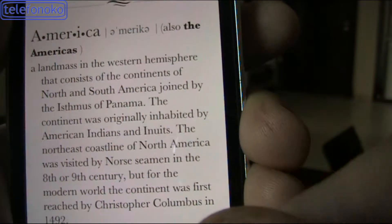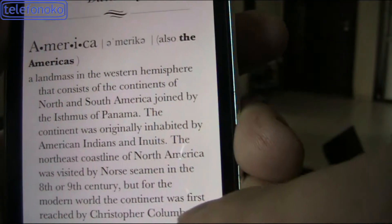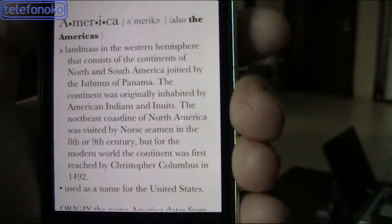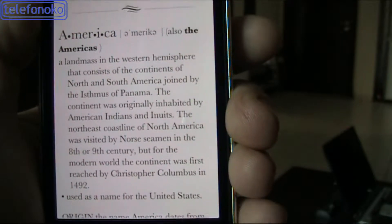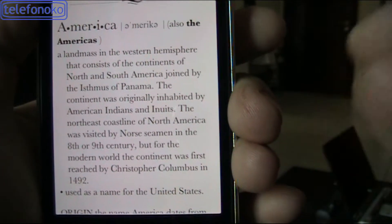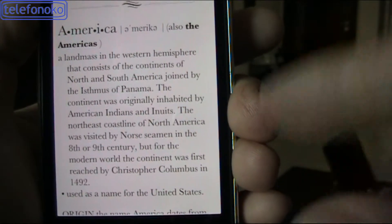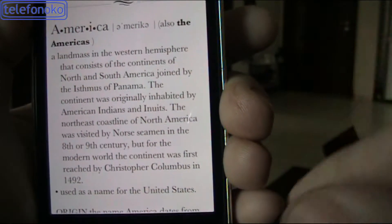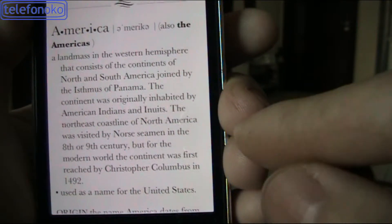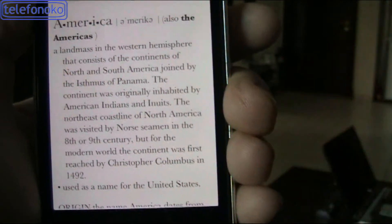This is how the dictionary of iPhone 4S works. This is an offline dictionary, a built-in dictionary of the iPhone 4S, so you don't need to search for the meaning online, and you don't need Wi-Fi or GPRS to use this dictionary.